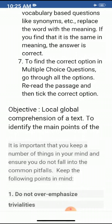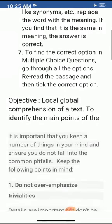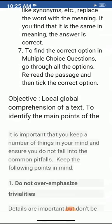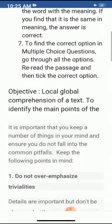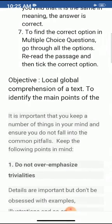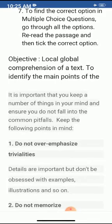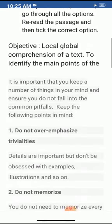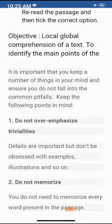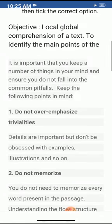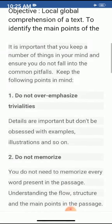Now, what is the objective? The objective is local and global comprehension of a text — to identify the main points of the passage. It is important that you keep a number of things in mind and ensure you do not fall into the common pitfalls.